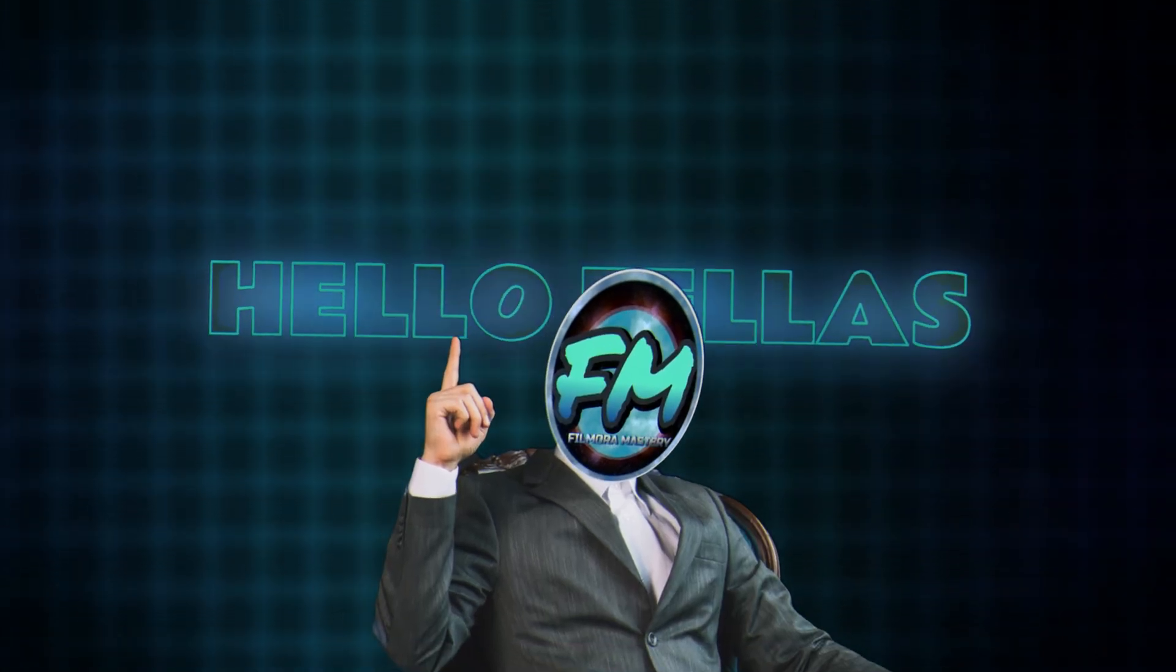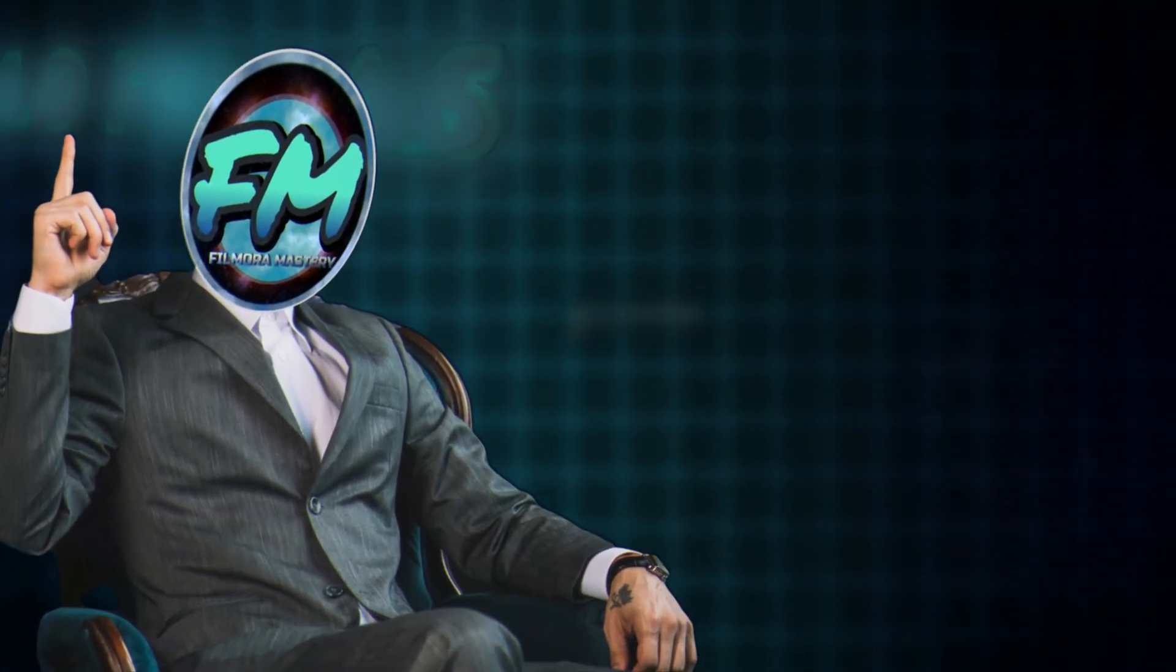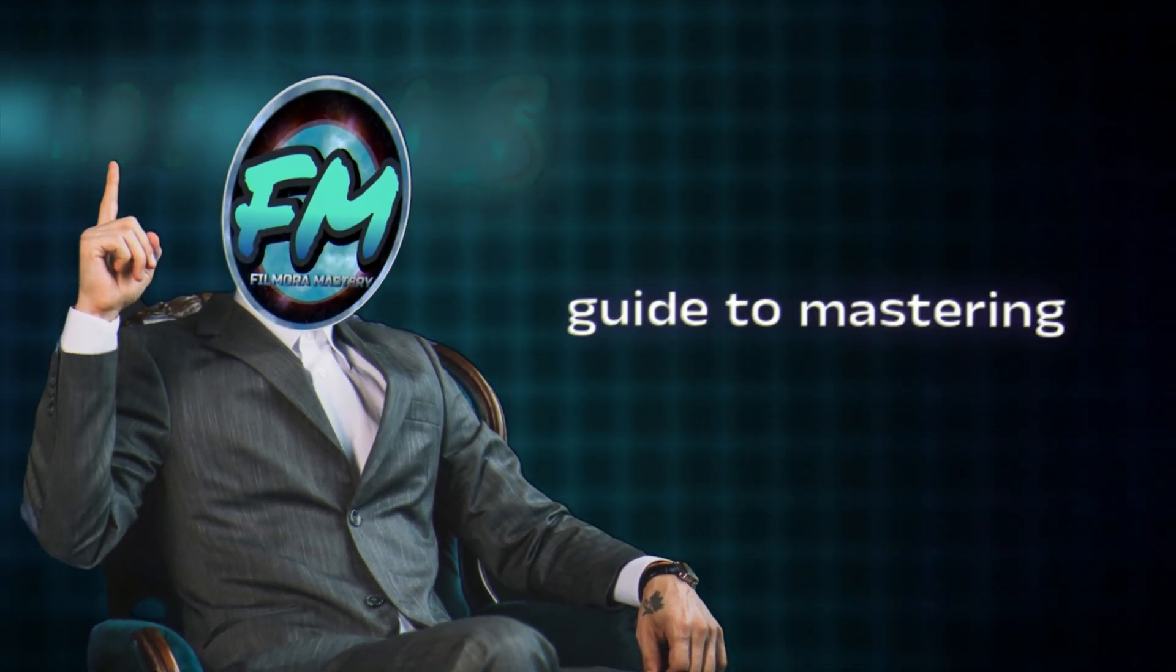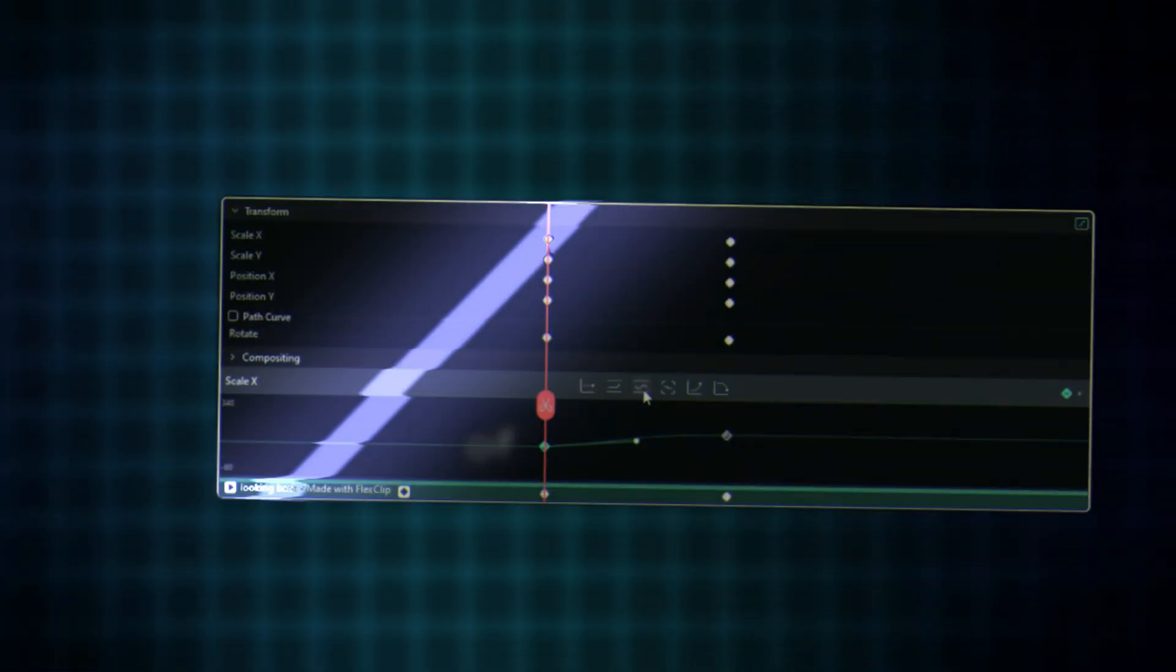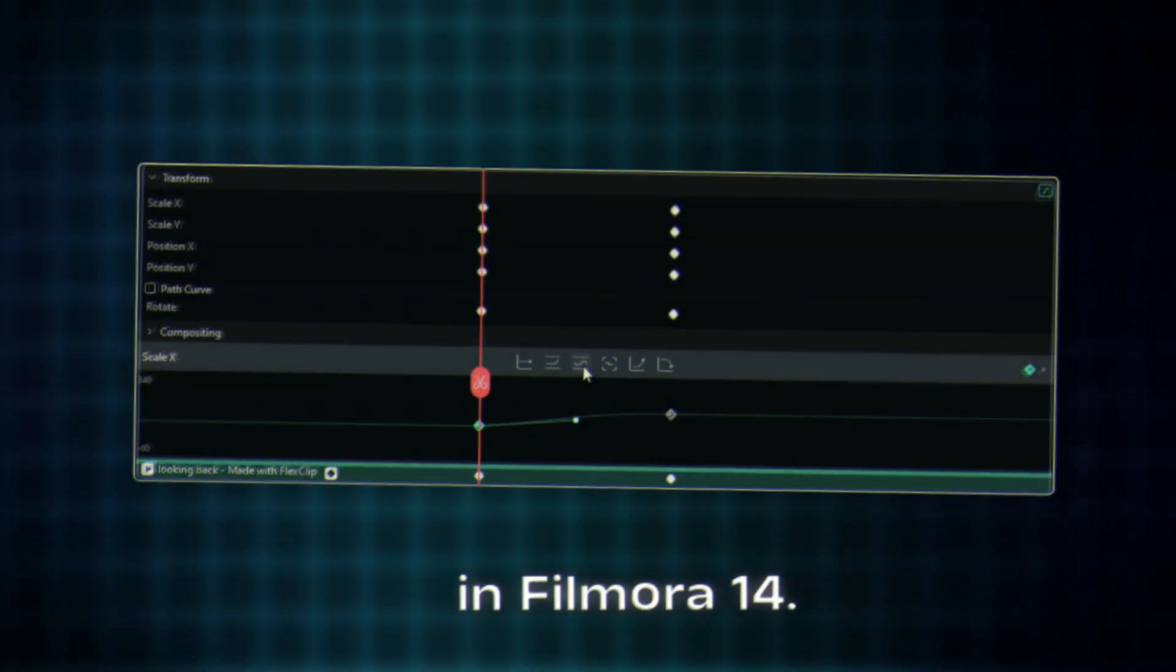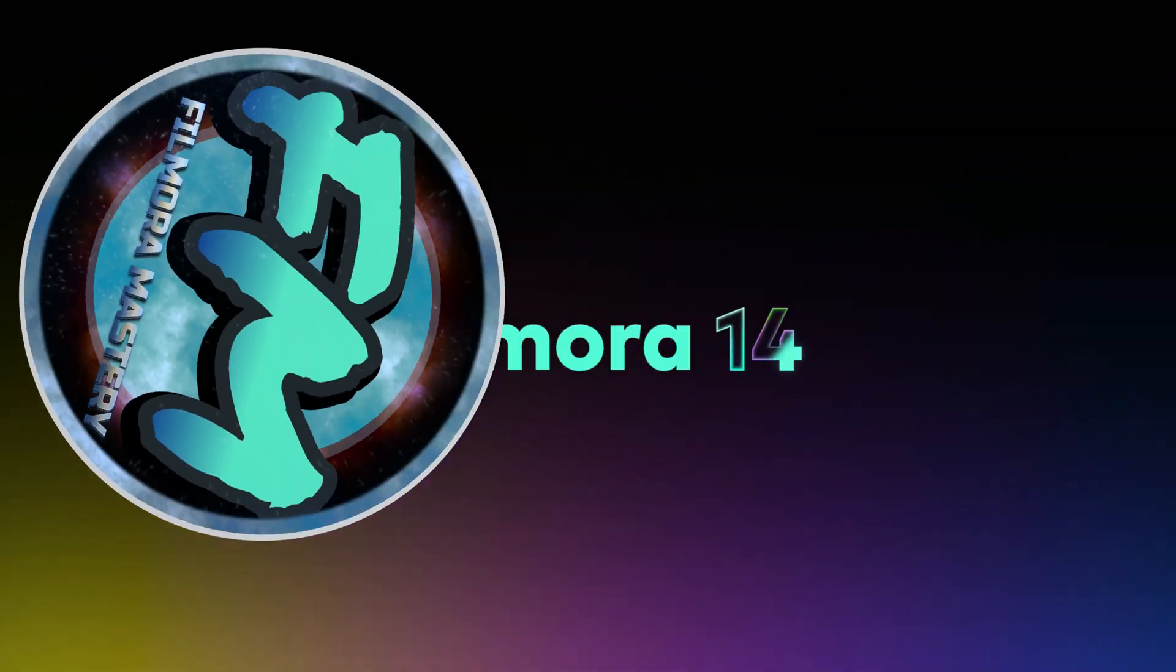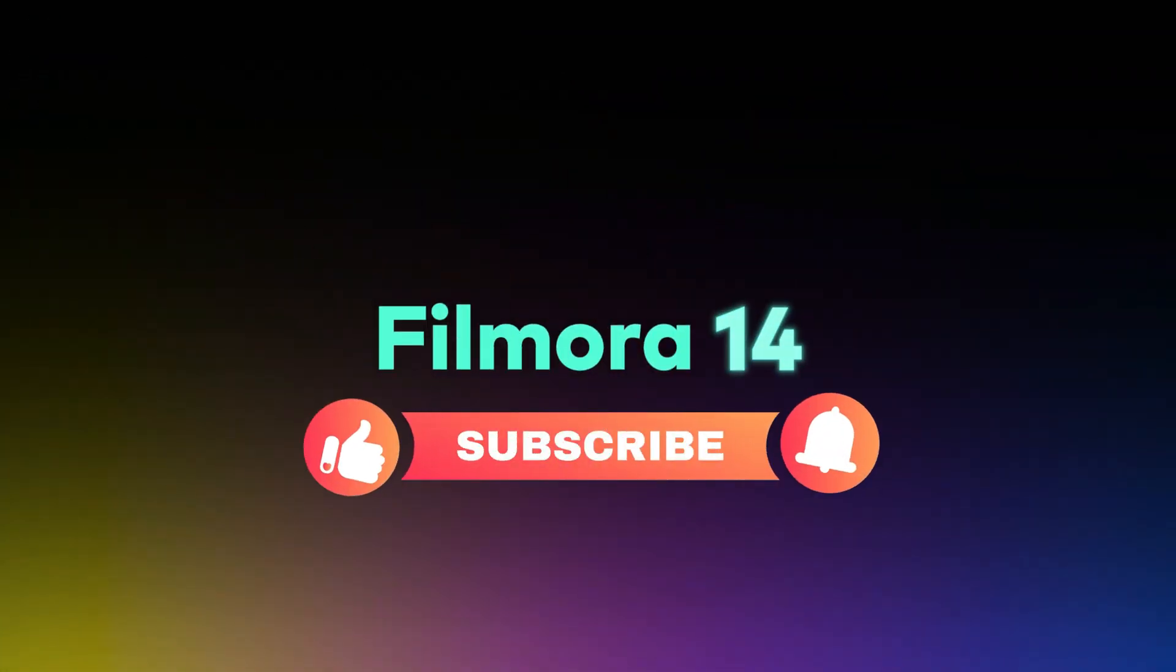What's going on everybody? Welcome to a step-by-step guide to mastering the new setup of keyframing panel in Filmora 14. This is Filmora Mastering, and if you think I'm producing better content, go ahead and subscribe.